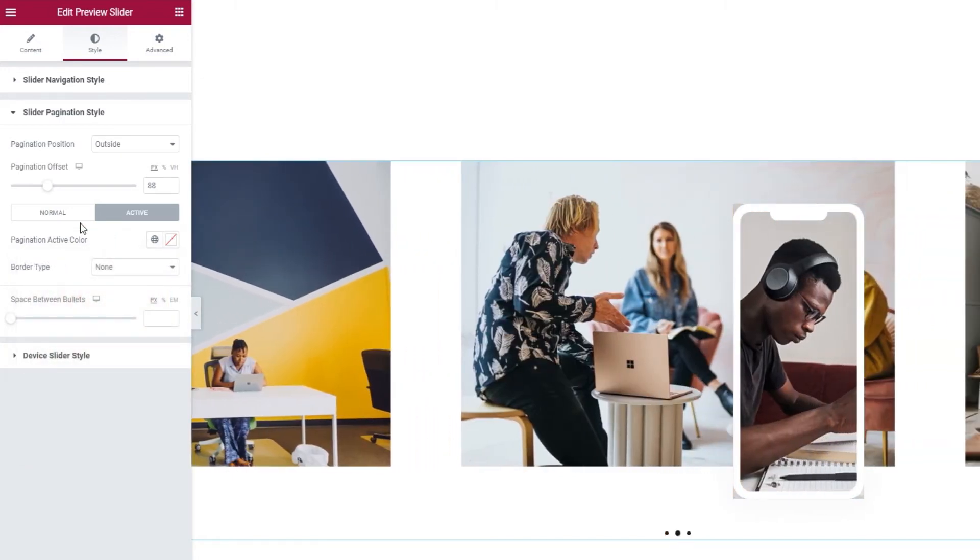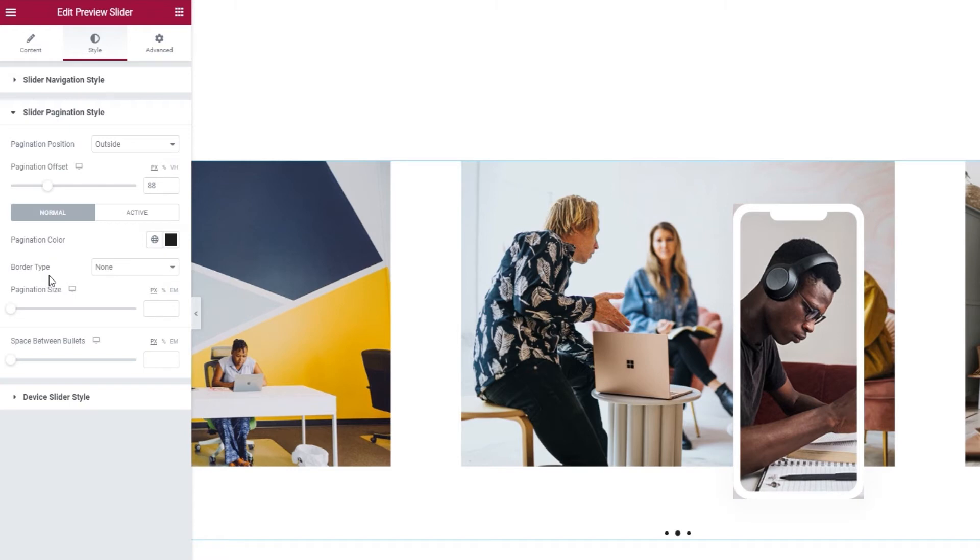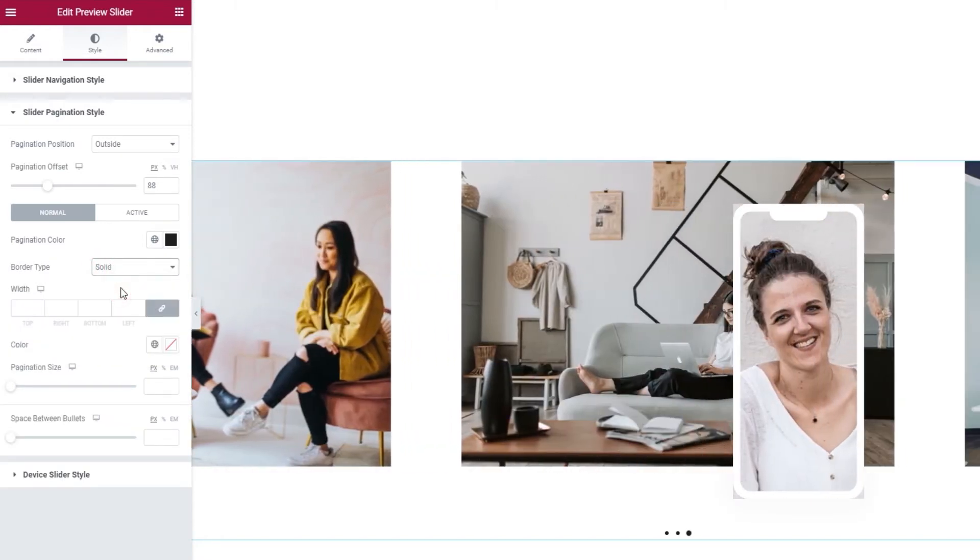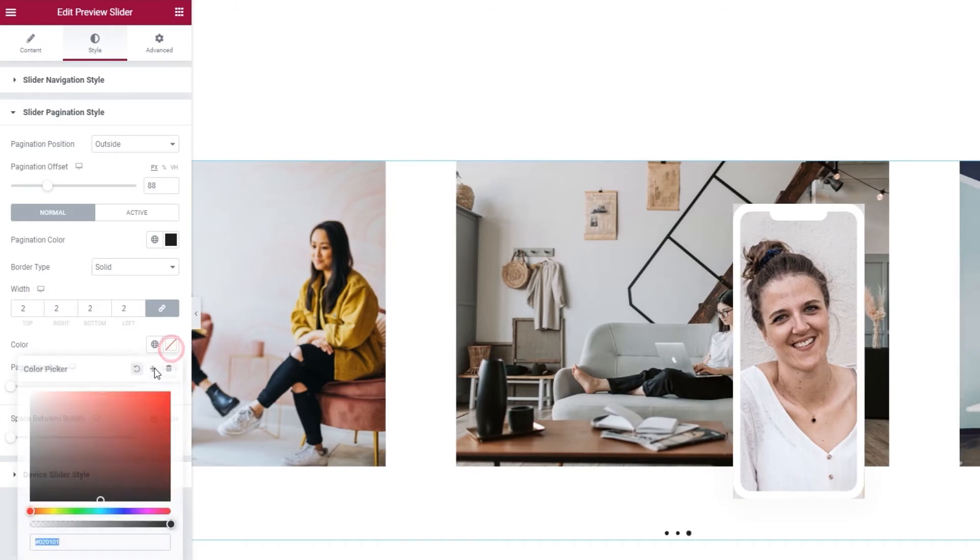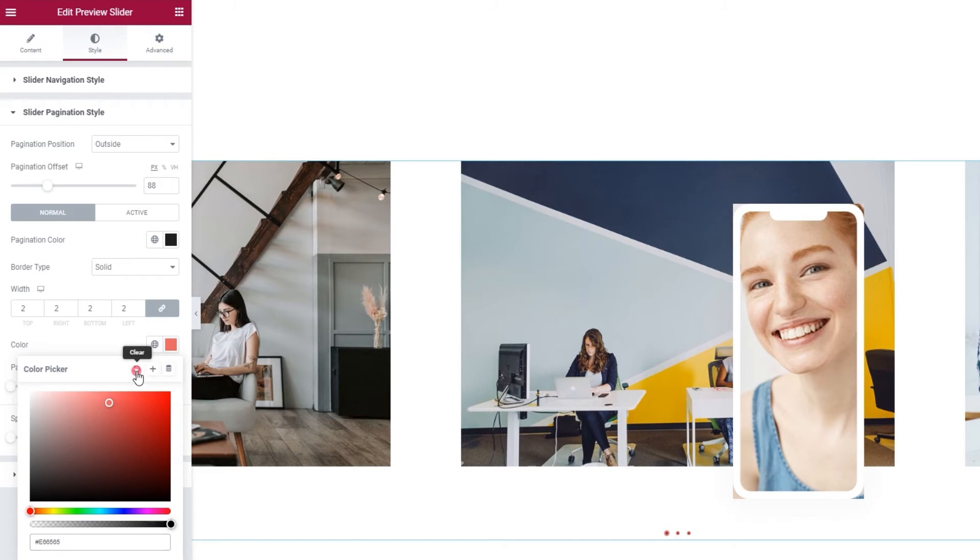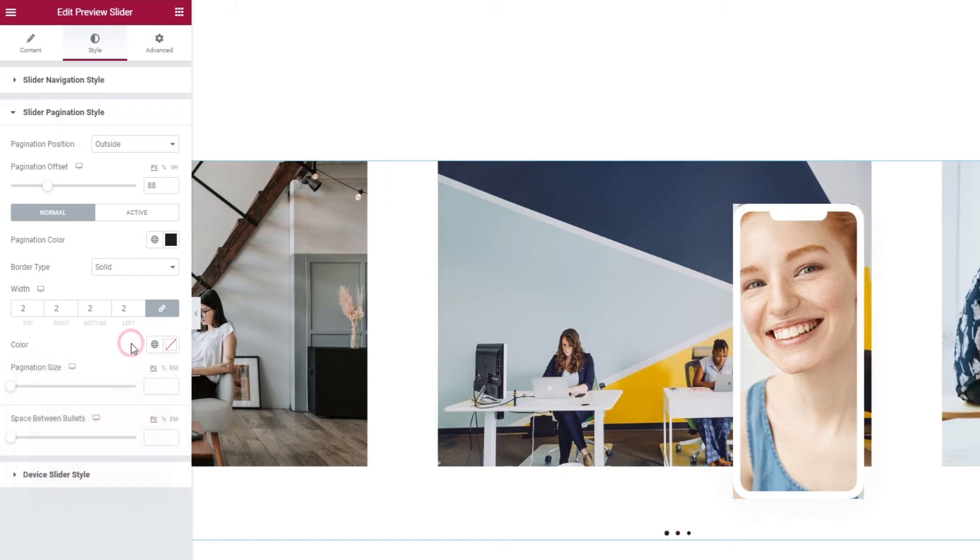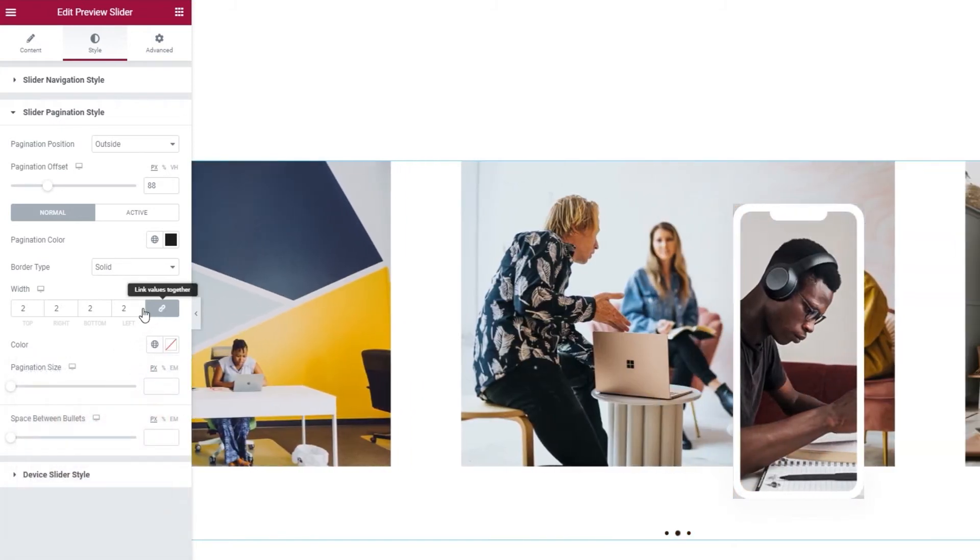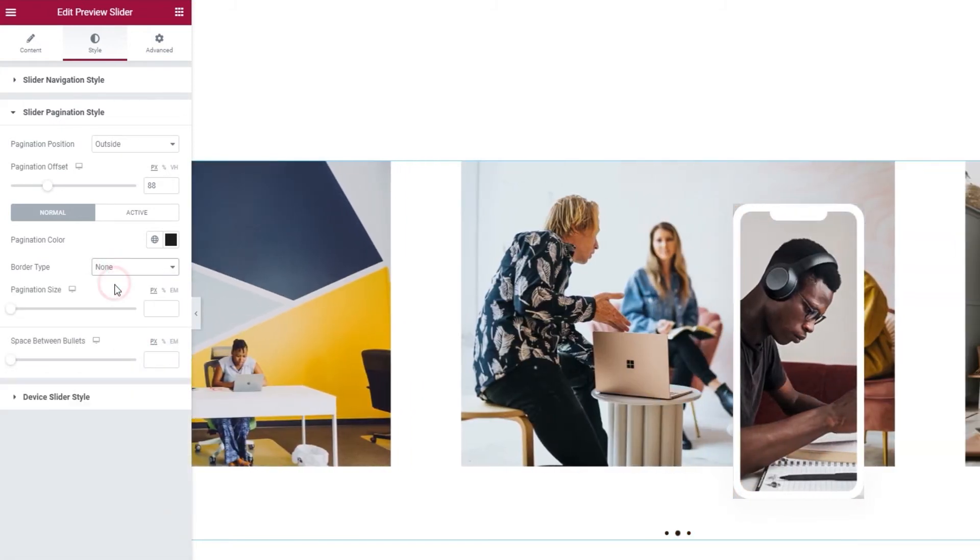Okay. Carrying on, we have the border type option. It lets us frame the pagination bullets. I'll set solid to show you, and give it a width of 2 pixels. And then set a color so it becomes visible. And there, we have a thin red border around each bullet that makes our pagination. I'll reset this, as I don't plan on using a border.